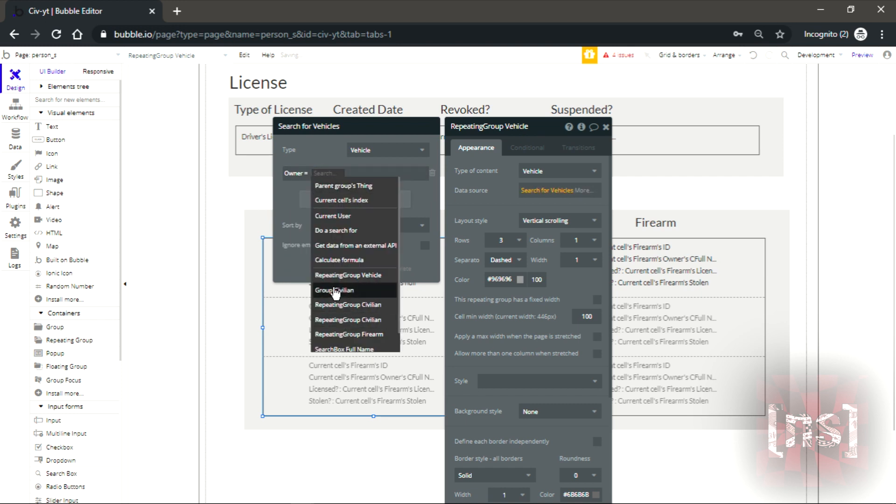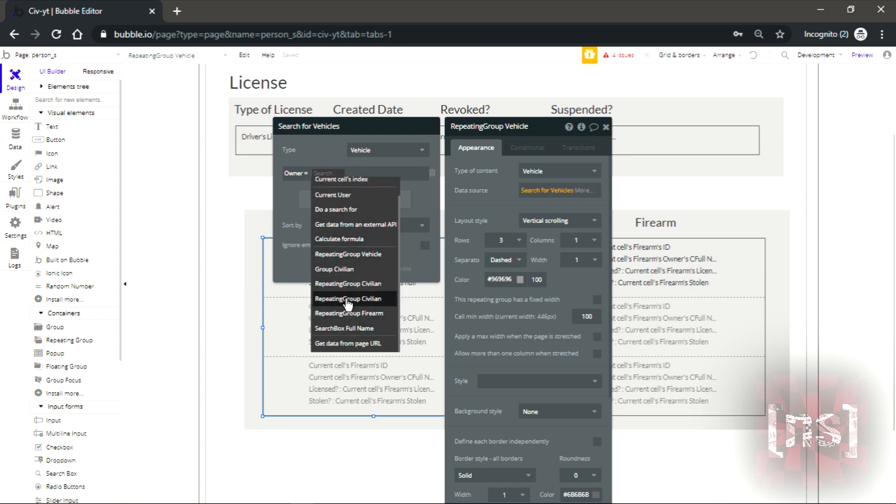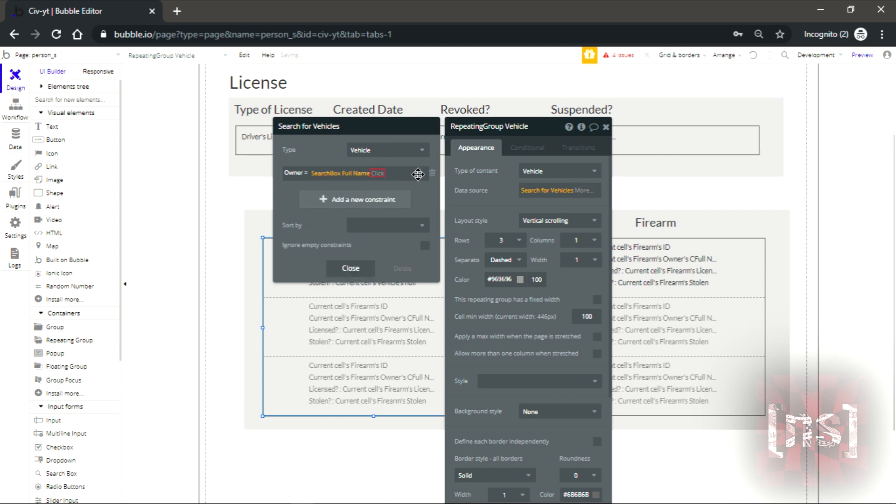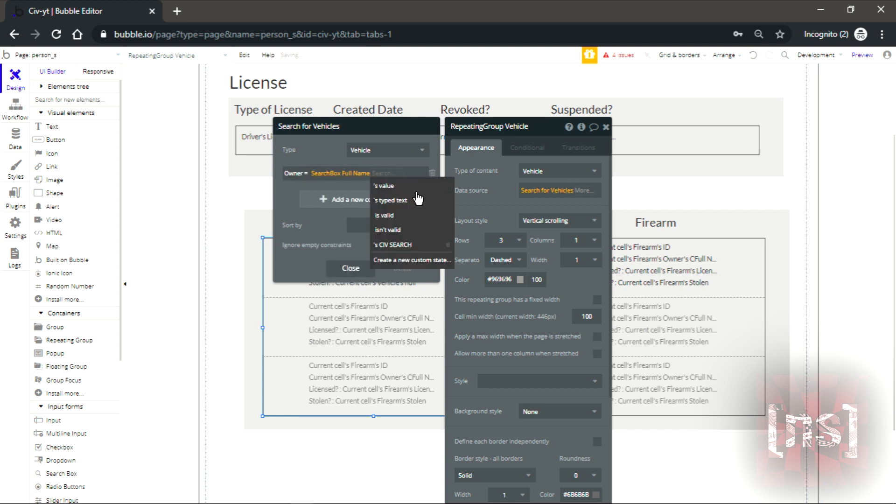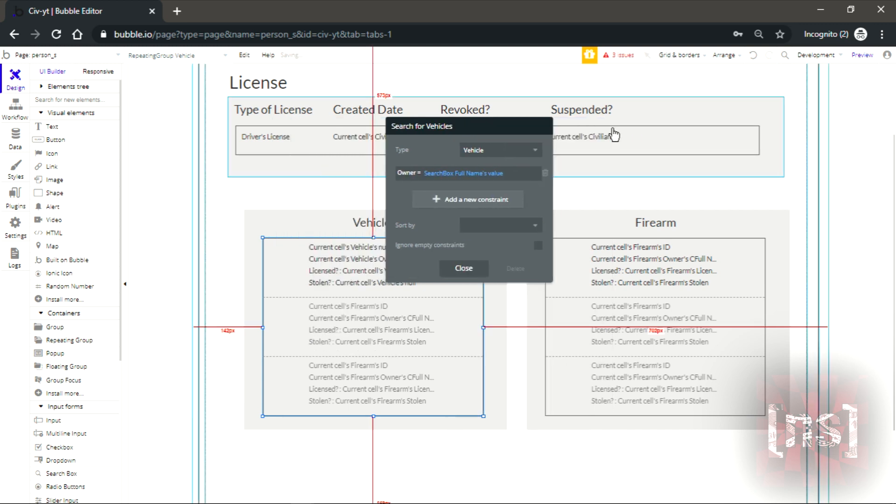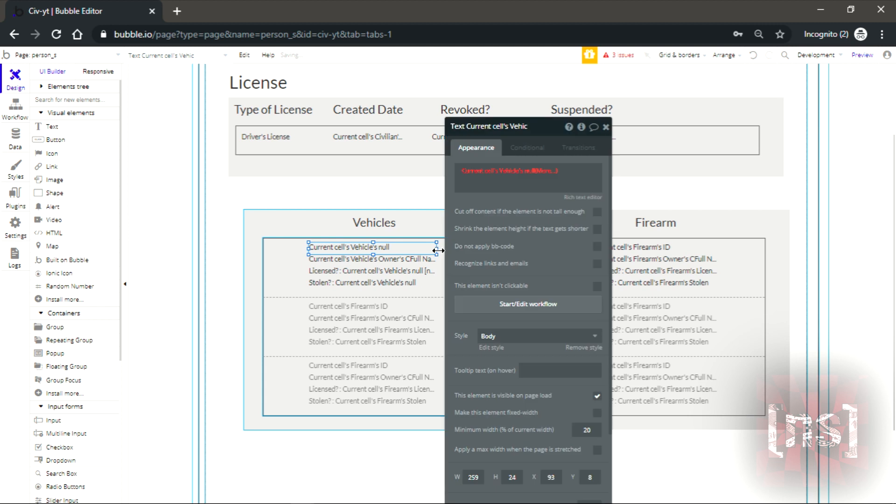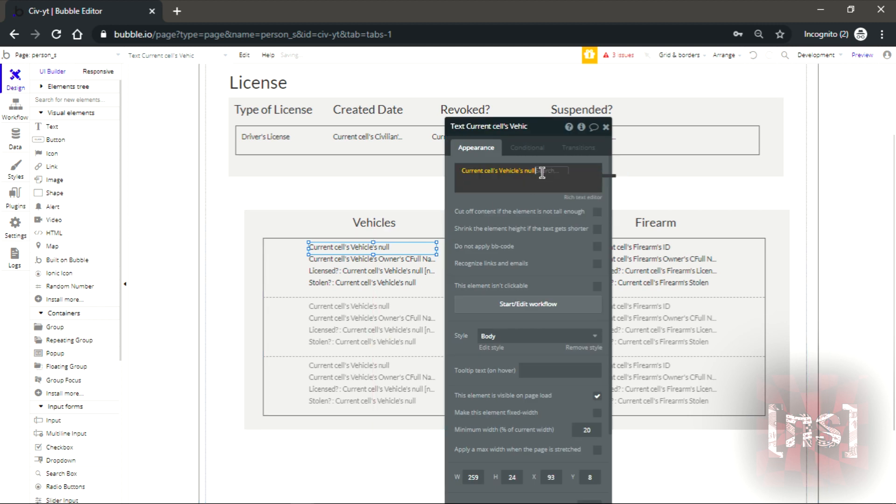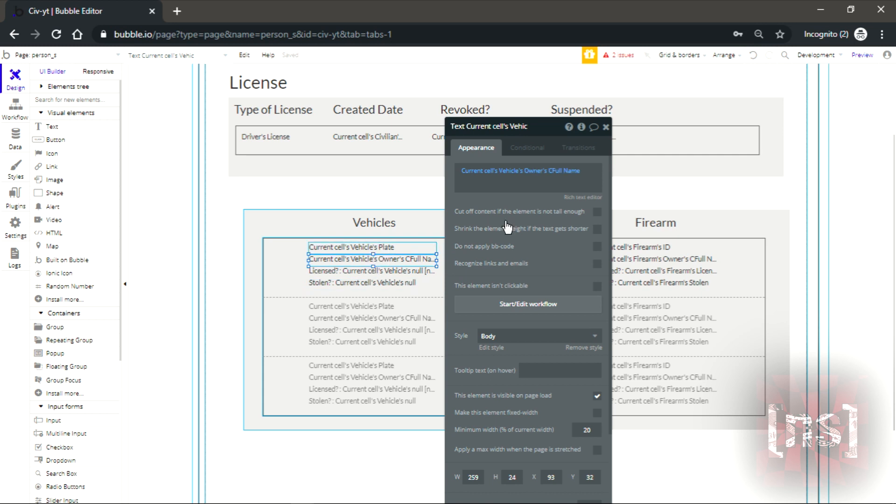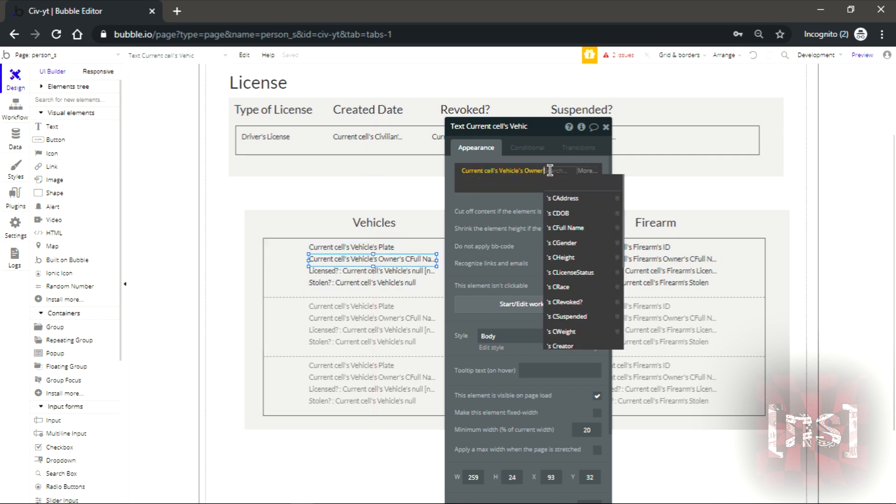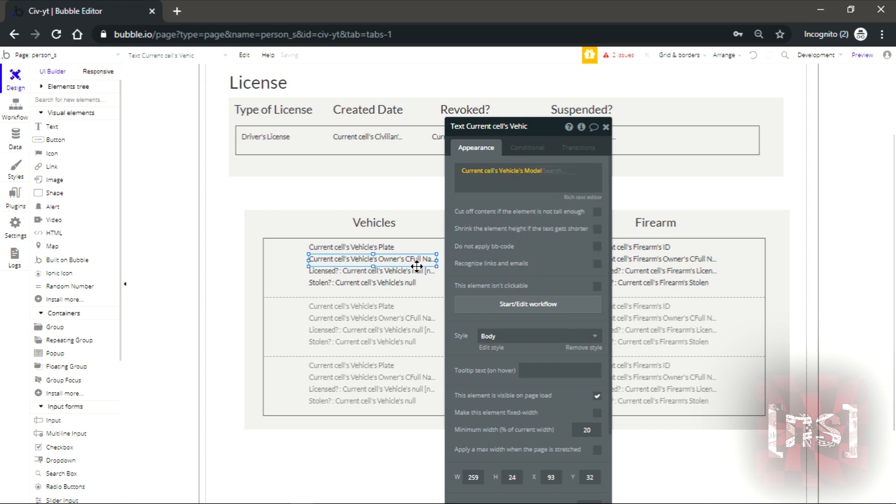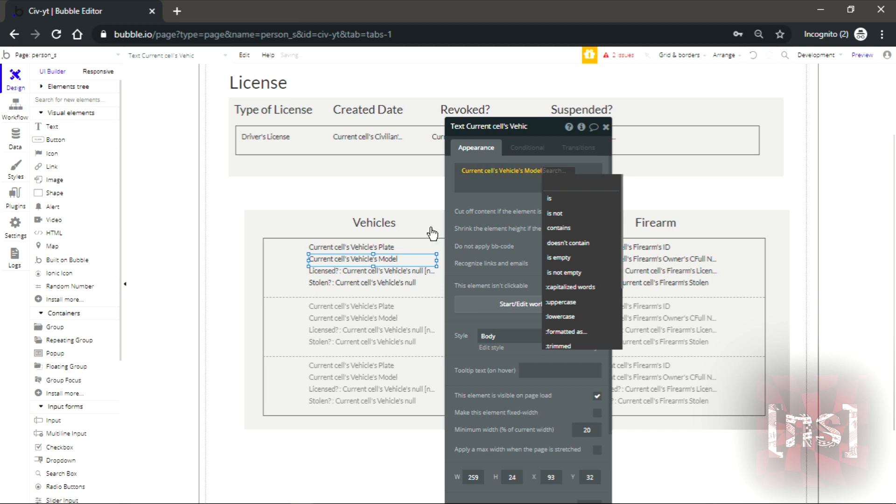Same thing, owner equal, and the search box full name. Now it's gonna be the flight, you're gonna need to give him his full name. So it's gonna be the model.